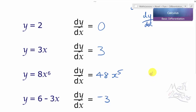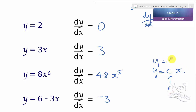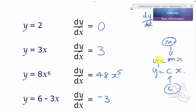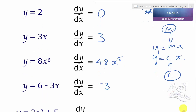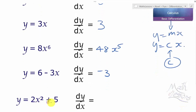If you have y equal to mx plus c, then m is equal to the gradient. Any number times x gives you the gradient. What we've shown is that adding a number on — the constant c — doesn't change the gradient, because it only determines where we cross the y-axis. So adding a constant does not change the gradient.